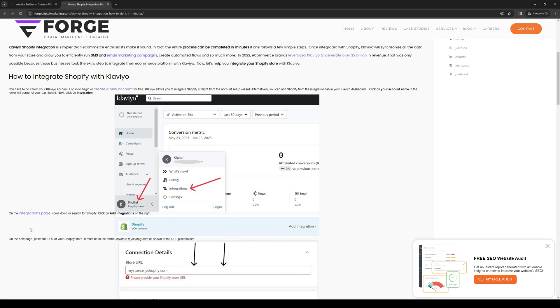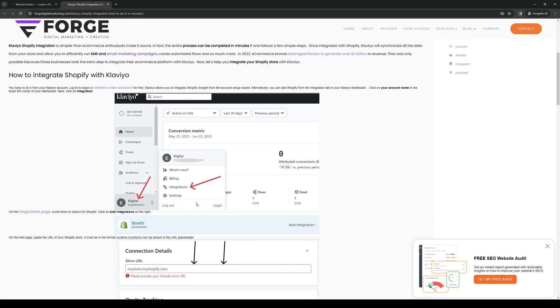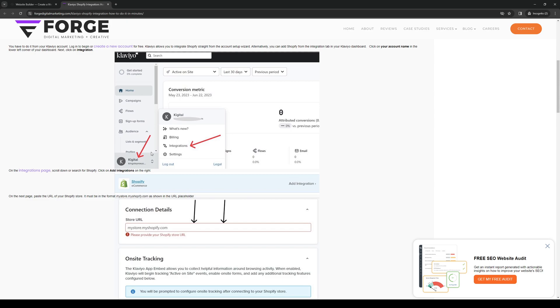On the integrations page, scroll down and search for Squarespace, not Shopify. Click on integrations and this should take you to a whole new page which generates a list of e-commerce websites and platforms. Obviously we're looking for Squarespace, so you just want to type down Squarespace and once you find it click on add integration.